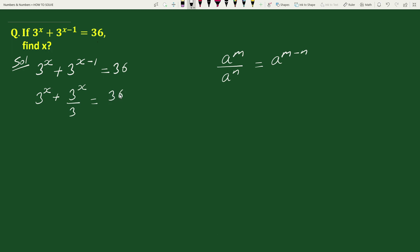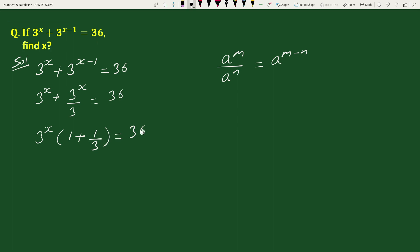Now taking out the common factor from these two terms, we can write this equation as 3 to the power x times (1 plus 1 by 3) equals 36. Solving 1 plus 1 by 3, we get 3 plus 1 by 3, which equals 4 by 3.